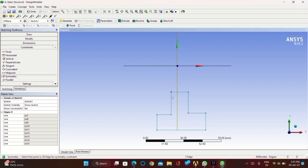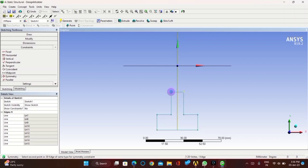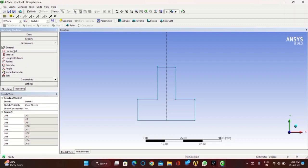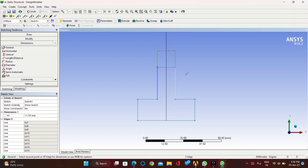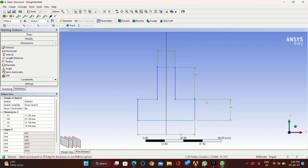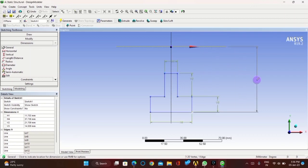Now take the symmetry constraint, click on the reference axis, and click on the lines where you need to get the symmetric part. Now click on dimension and apply all required dimensions. One dimension has to be from the center of the axis to the end of the sketch.